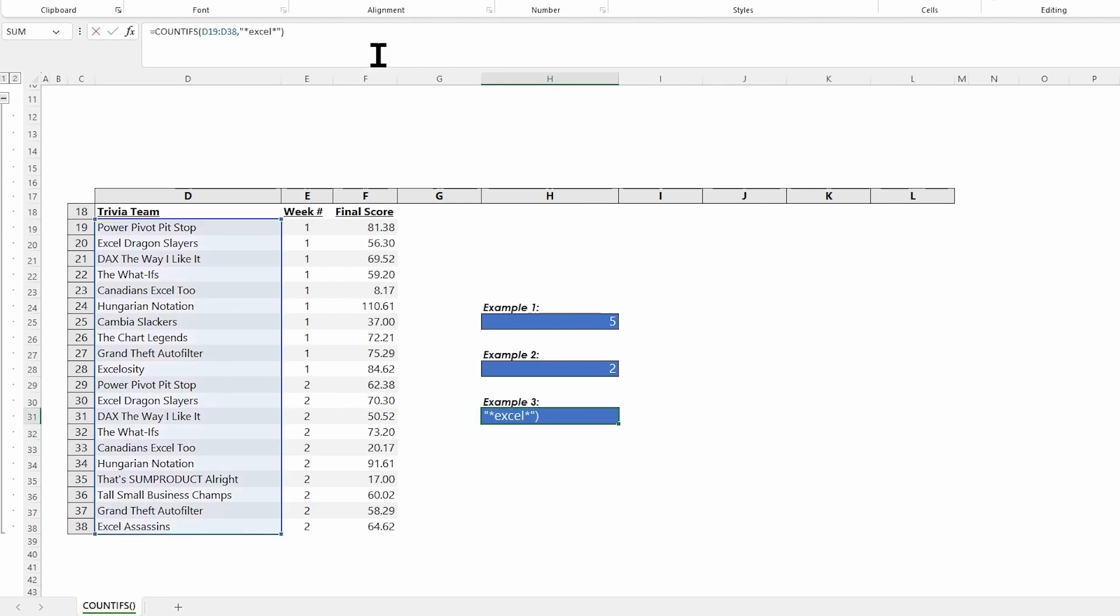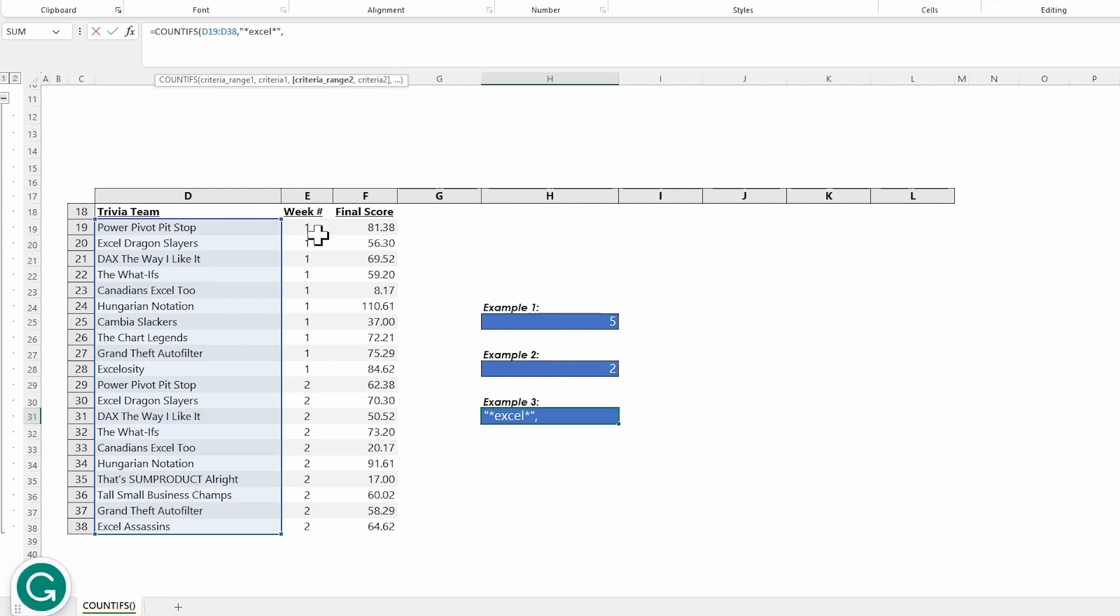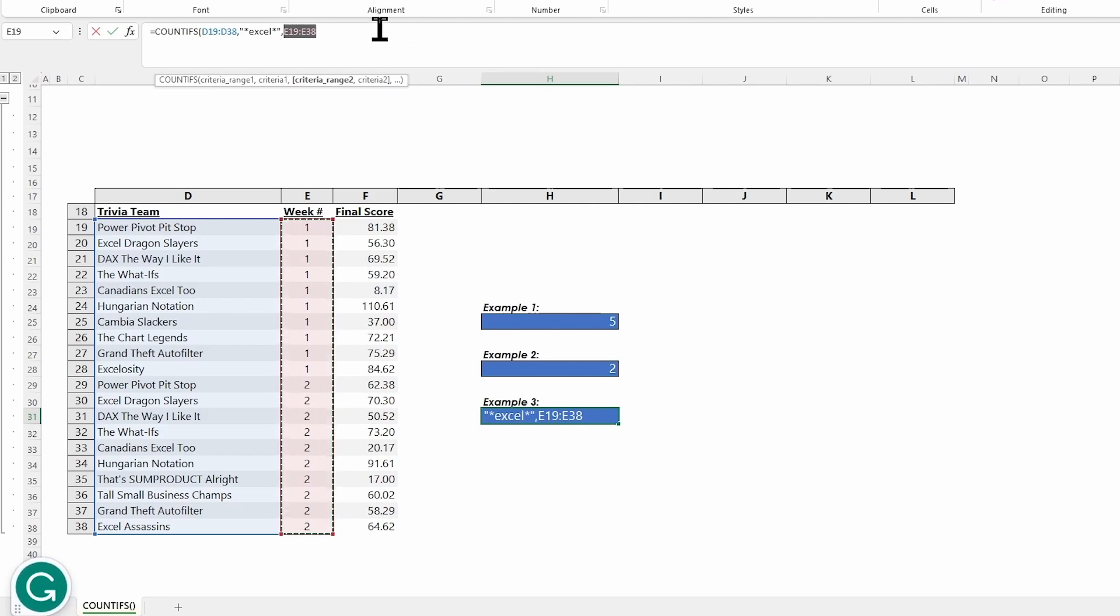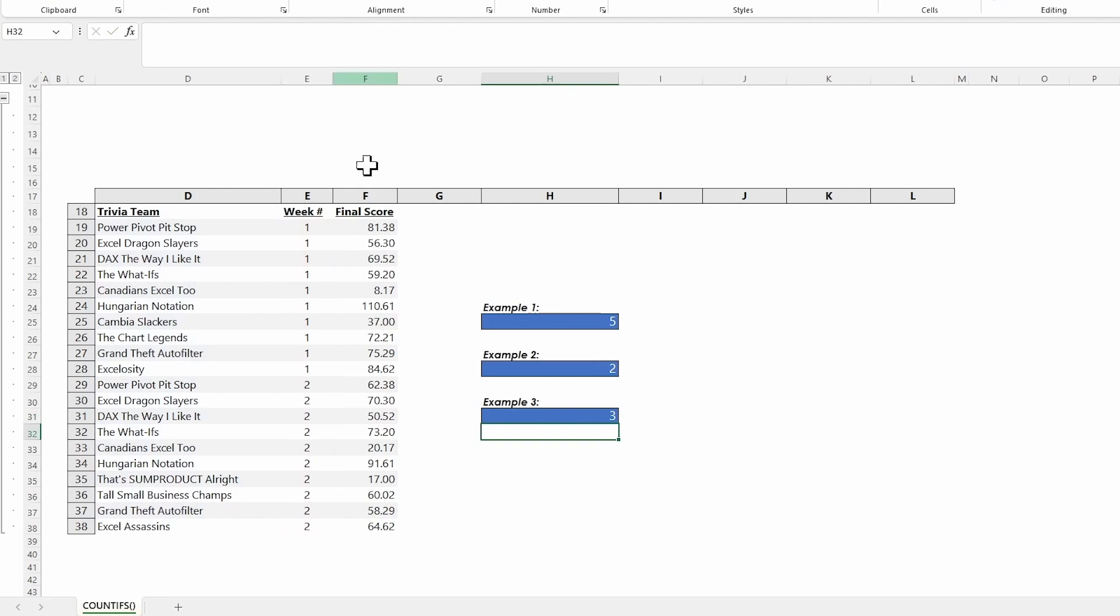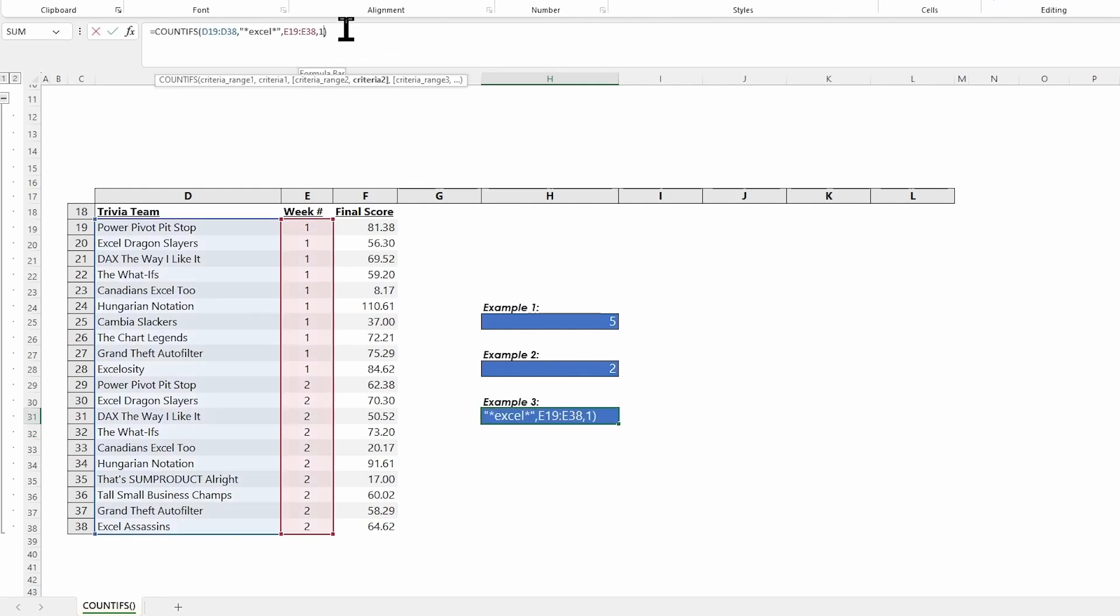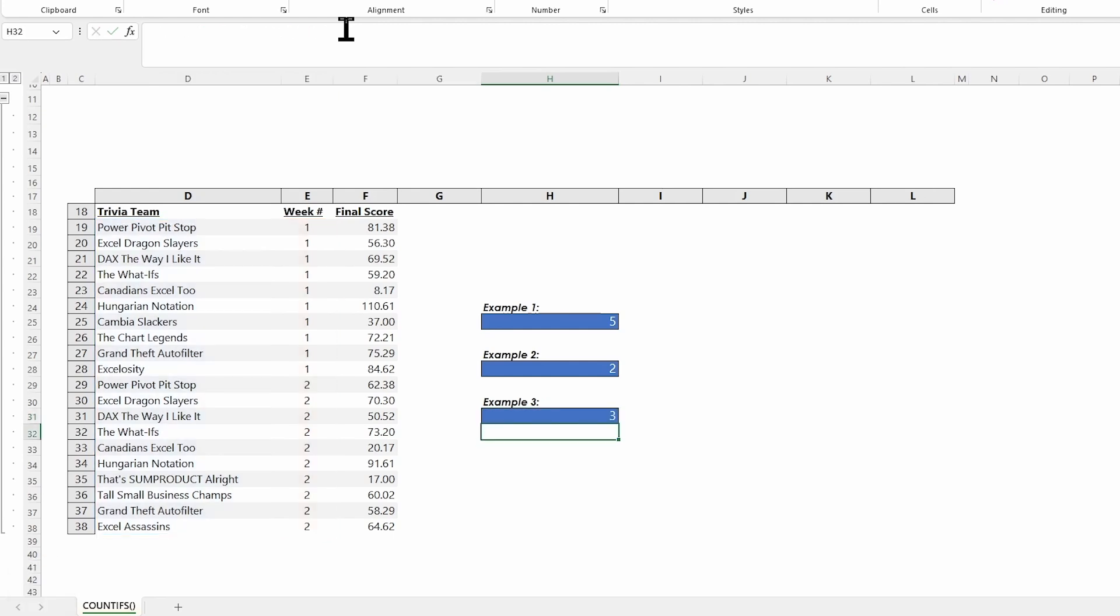If I go back and add in my next criteria of looking at week one or week two, of course put your comma, select your range, put another comma in, and then this is where we could look for one or two. If I'm looking for one, there are three teams in week one that have the word Excel somewhere in the name. And I can easily swap out that one for a two to see that there are three teams in week two that have the word Excel in the name.